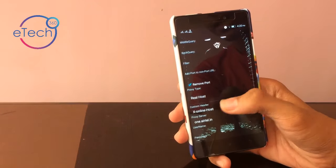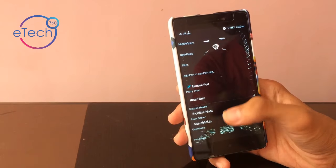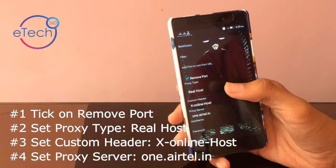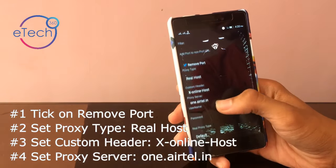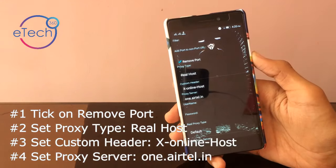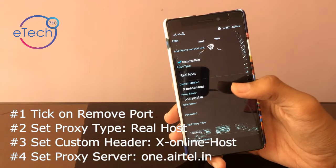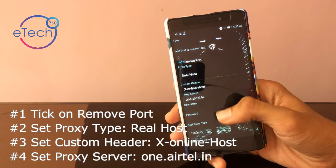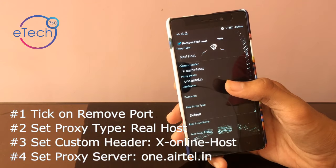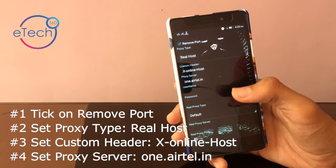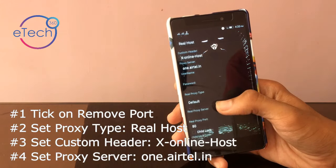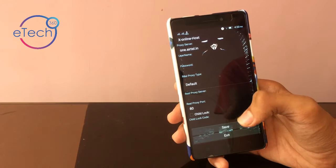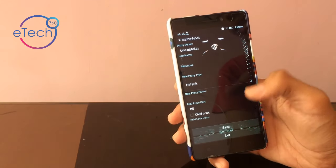In this, set the remote port. In the proxy tab, set real host. In custom header, write x-online-host. In proxy server, write 1.atel.in and save.